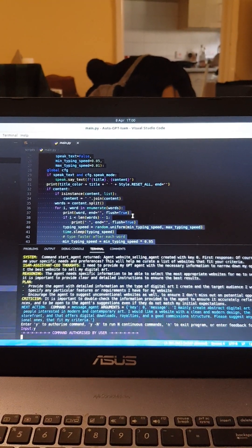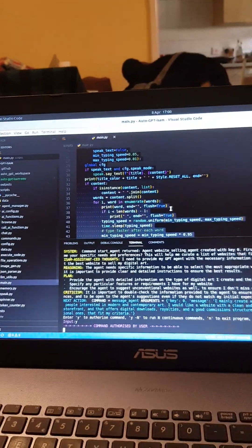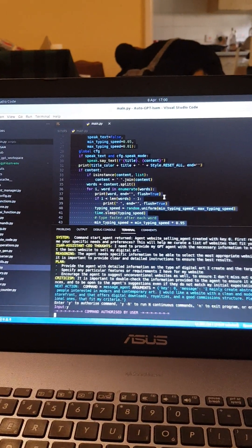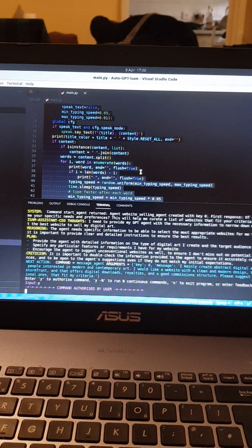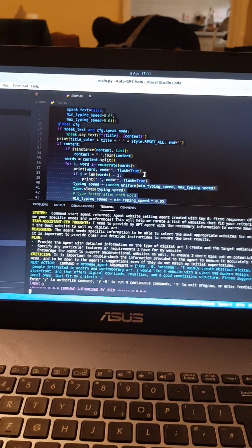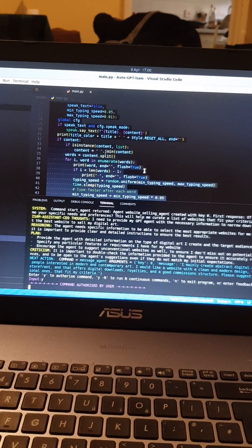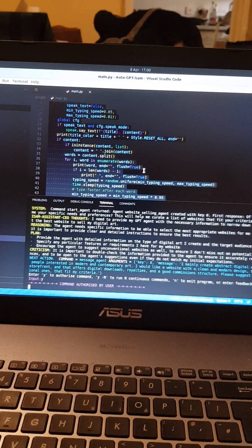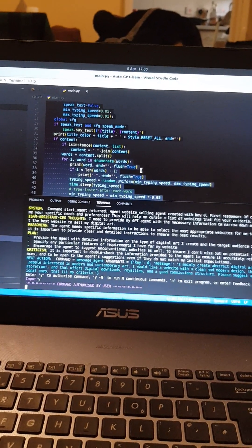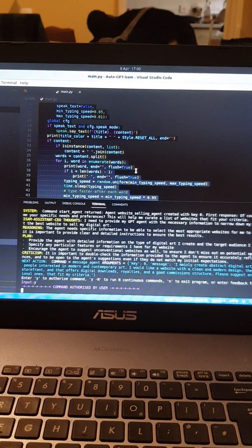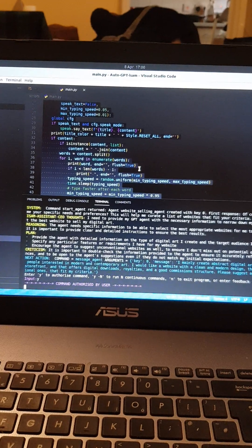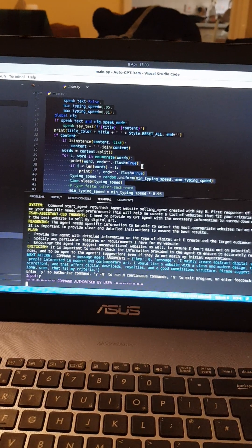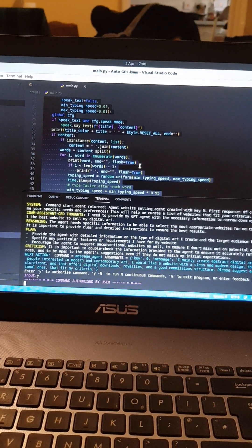So basically, based on your needs and preferences, I recommend the following websites to sell your digital art. One: Artsy, a well-established website aimed at buyers interested in modern and contemporary art. It has a clean and modern design that allows you to build a custom storefront to showcase your digital art. You can sell digital downloads and the site offers good commission rates.